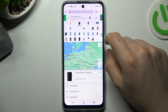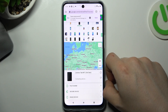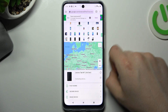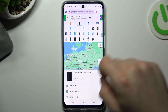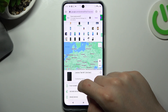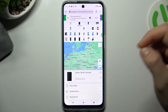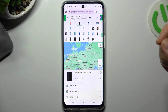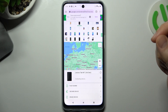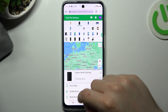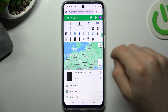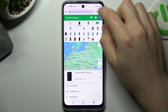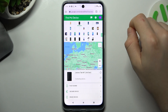You can also play a sound if you lost your phone at home, for example. You can also secure the device with a code, or just factory reset it wirelessly.